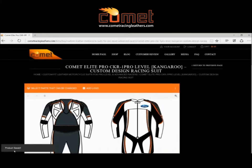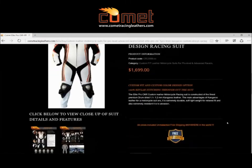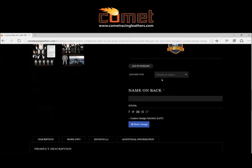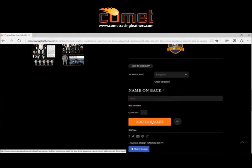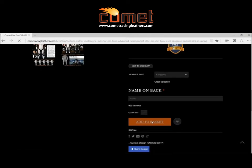Then we'll go down to the bottom, and on the side you can save the image as a PDF, you can print it or you can load it. We'll just save it there onto the system. Then you can scroll down and choose the leather you'd like. You can also put your name on the back, as most racers like that, and then we'll add it to the basket.